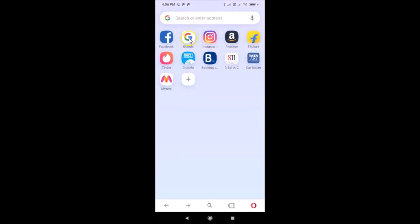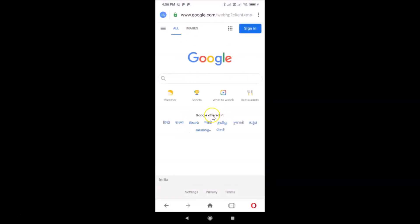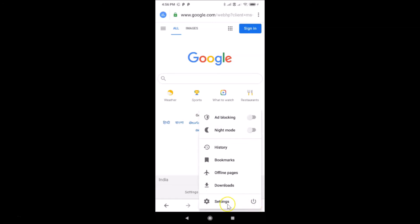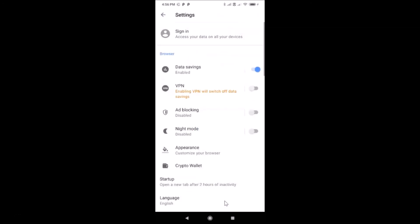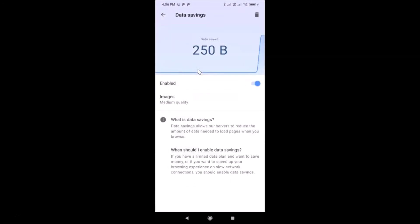Let me go back and open a page to demonstrate. Let me open google.com — you can see it's opened. Now let me go to the Data Savings details via the menu icon at the bottom right, then Settings, then Data Savings. You can see data saved: 250 bytes. So when I opened google.com, it saved 250 bytes of data.